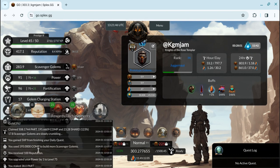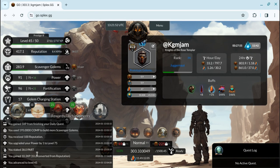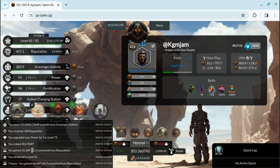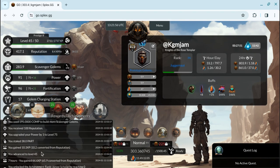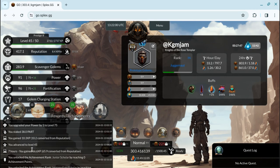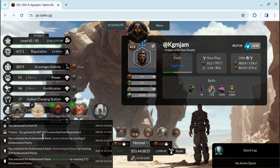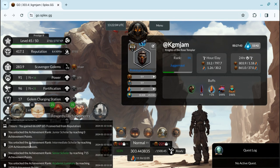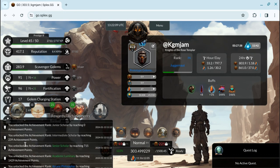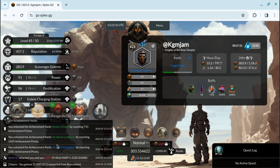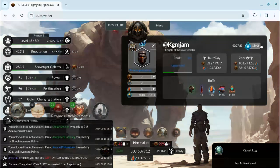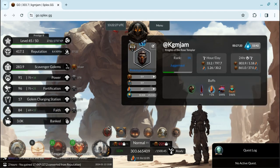I spent 195 comp to build more scavenger golems, increased my power by one to level 75. I staked 38 parts. I just love to collect parts. You gain 10.3 experience points, I advanced a level, gained another 66. You unlock the achievement rank Junior Scholar, Intermittent Scholar. I'm unlocking a lot of achievement ranks every day.